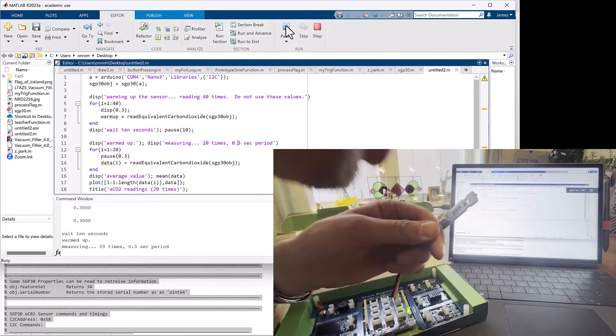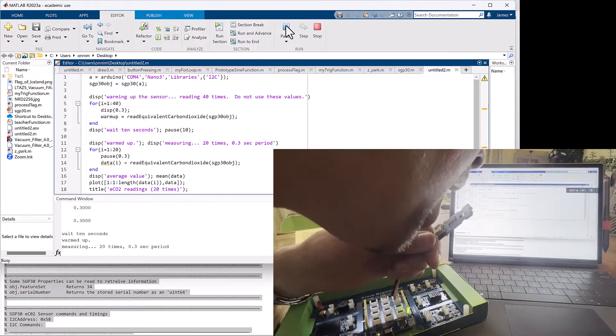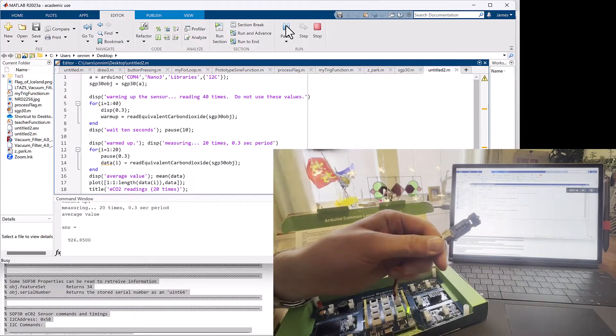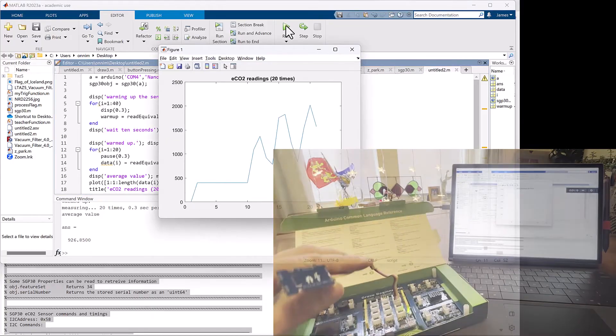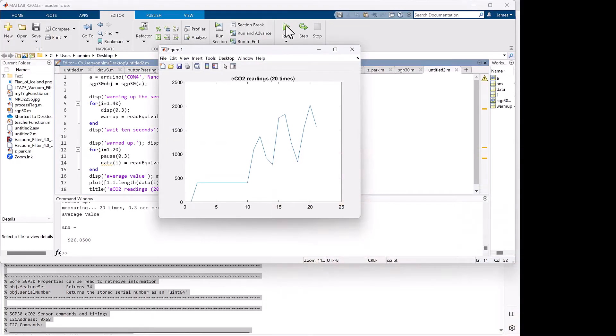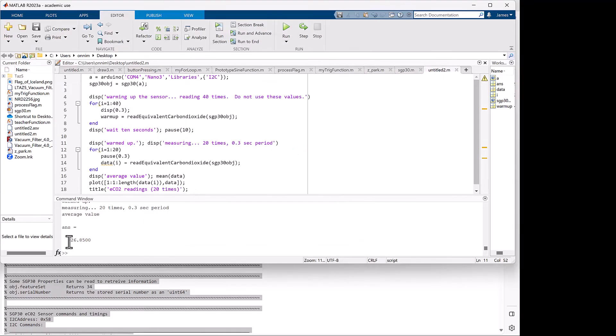It's not reading carbon dioxide directly, it's indirectly measuring it, but it's sufficient to be able to get an approximate value. In this case, about 900 parts per million of CO2 on average coming out of my mouth.